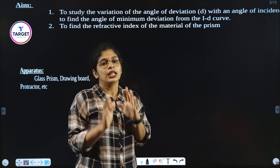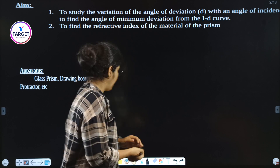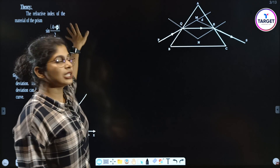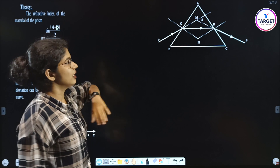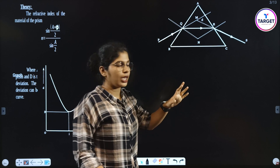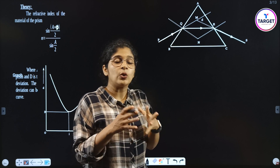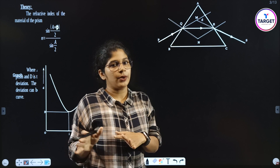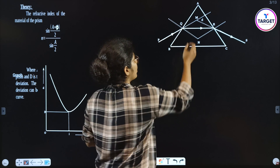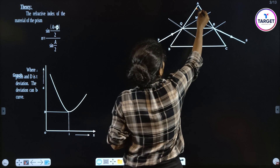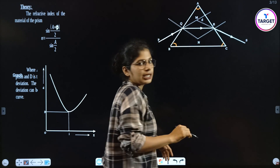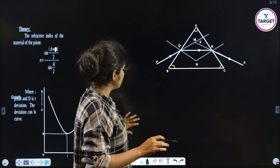The next part is theory. Before explaining the equation, I am going to explain this diagram. We have to draw an equilateral prism. The angle of the prism is 60 degrees. So this is A, B, C — these are the vertices of the equilateral triangle prism.